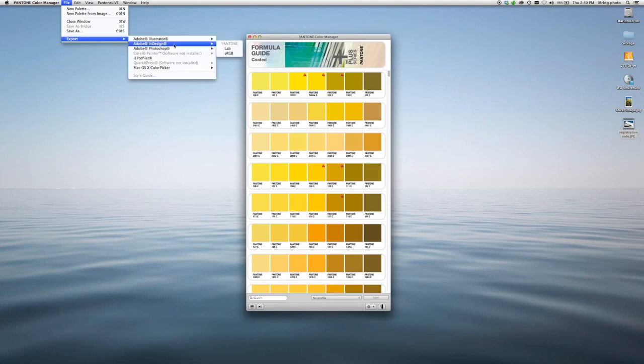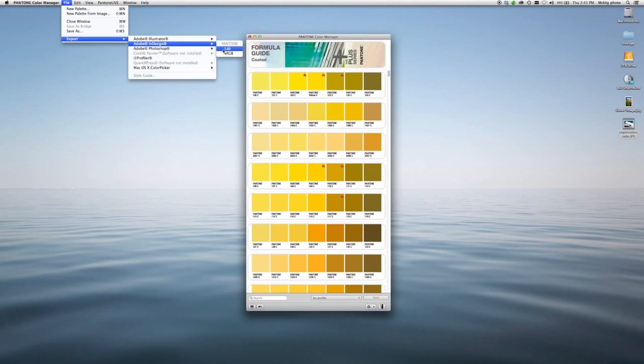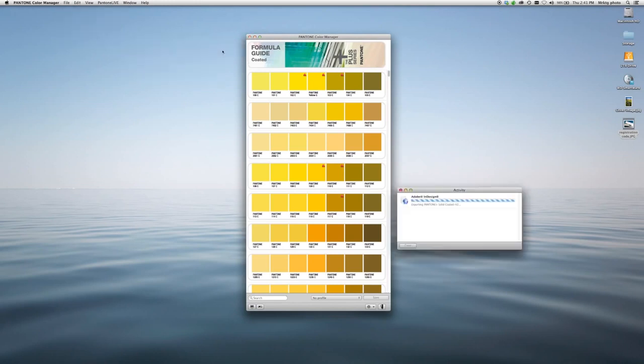Once you choose your design software, you can choose whether to include LAB color or sRGB color. I'm in Formula Guide Coated. I'm going to export that to InDesign in LAB. Simply click here, and it has been exported.